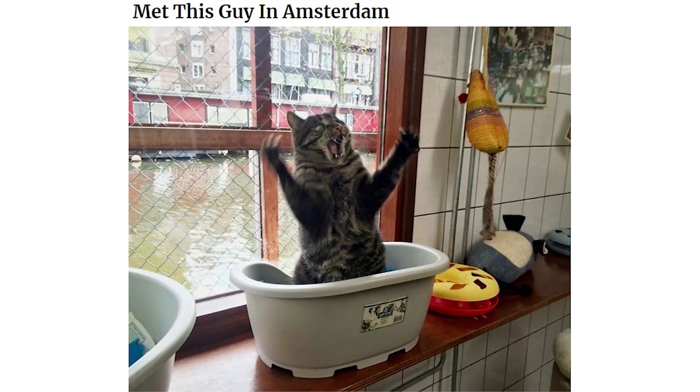Met this guy in Amsterdam. Felt like I was interrupting a cat drug deal today.